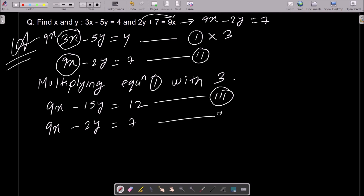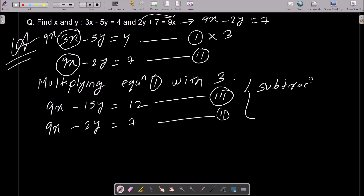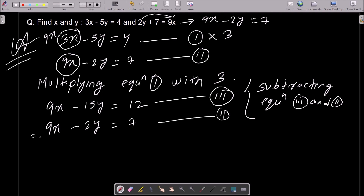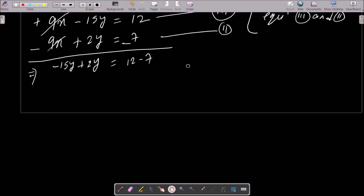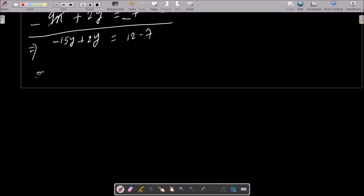Now we need to do the subtraction to eliminate x. Subtracting equation 2 from equation 3: minus minus gives plus, so the x terms cancel. We get 15y minus 2y... that is minus 15y plus 2y equal to 12 minus 7.